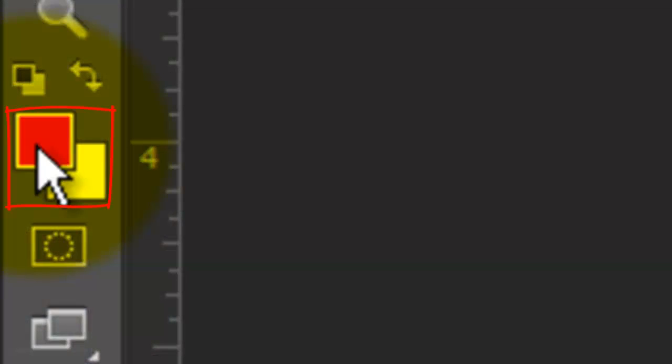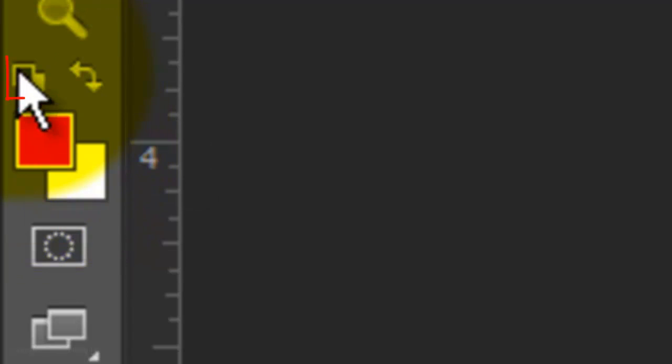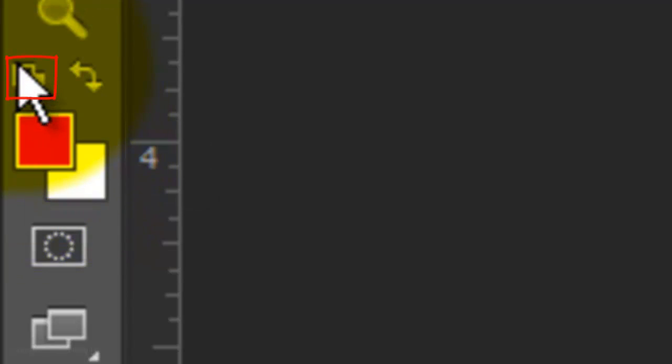We need to make the foreground and background colors black and white respectively. To do this, you can either press D on your keyboard or click on the small double box icon.